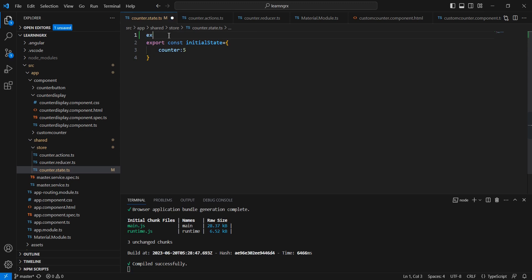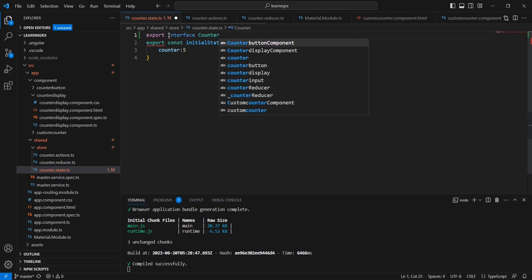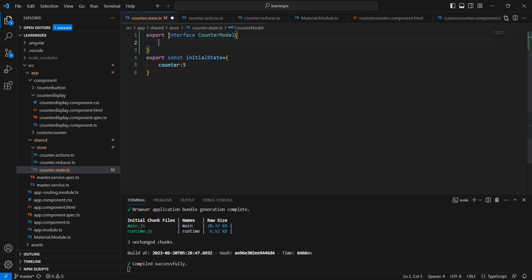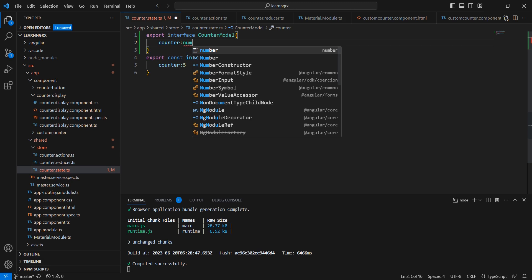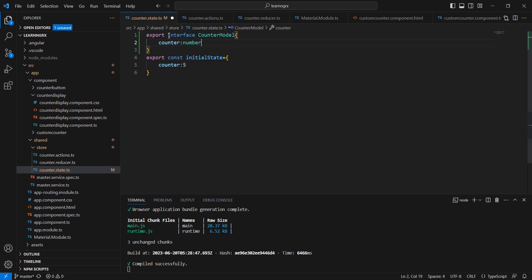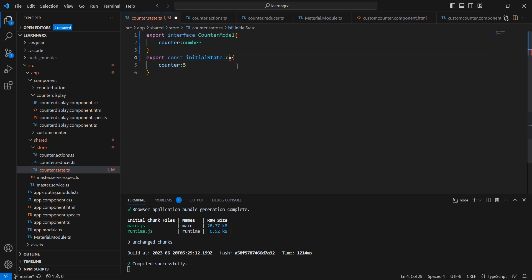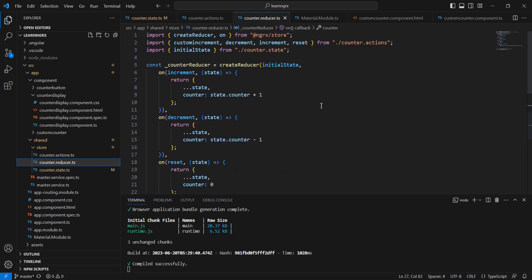To avoid that, at the state level we can use a model. I'm going to define our model as an exported interface called CounterModel. Our first property is counter with data type number. Similarly we can declare multiple variables. Now let me change our state to return this CounterModel. In the reducer side there are no changes.